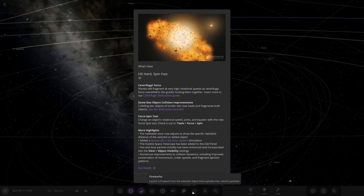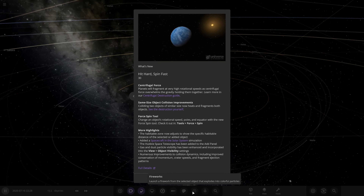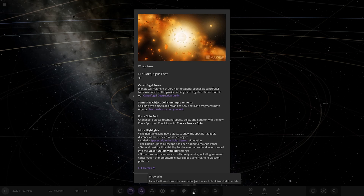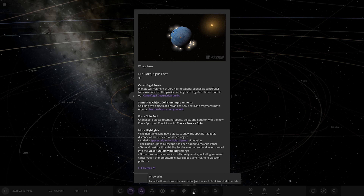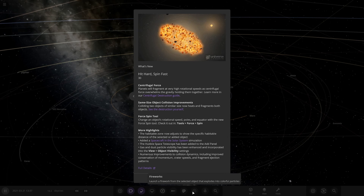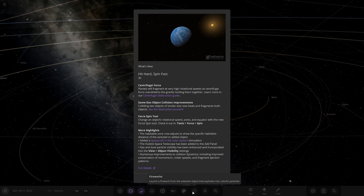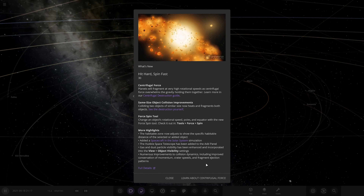Looking at the image up there, that looks pretty cool. So centrifugal force — I'm probably completely butchering how you say that — but planets will fragment at very high rotational speeds as centrifugal force overcomes the gravity holding them together. That sounds pretty cool. Same object collision improvements: colliding two objects of similar size now heats and fragments both objects. Force spin tool: changing objects' rotation speed and poles equated with the new force spin tool. Check it in Tools, Force and Spin.